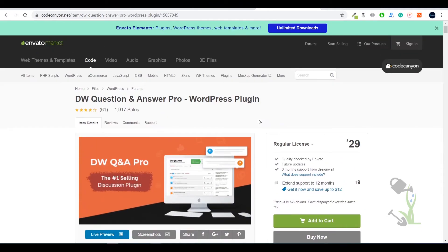First of all, you need to buy this plugin. You can get it from here — it will cost you around $29, which is good. Once you have downloaded the file on your system, our next step is to install this plugin on our WordPress website.